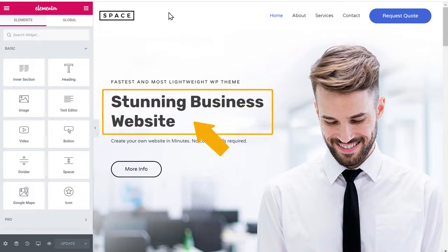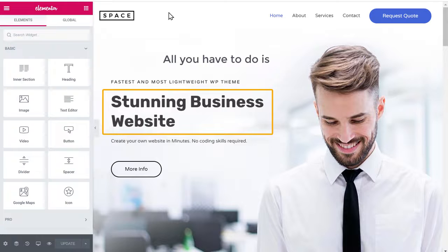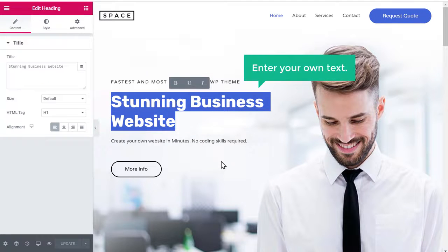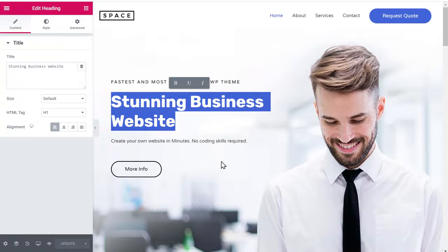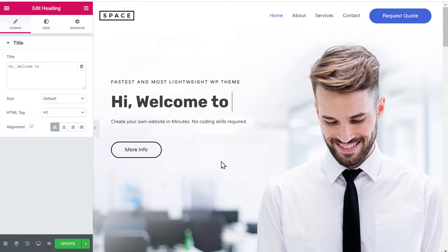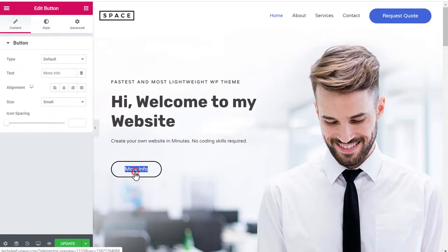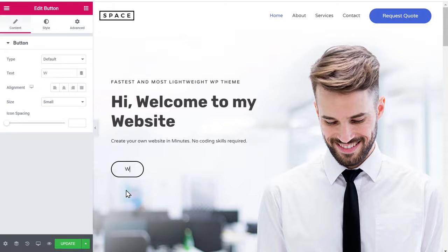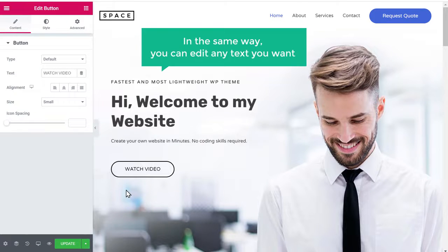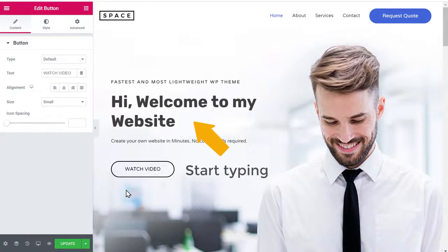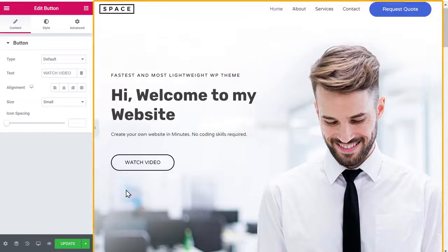Let's say you want to change this text. All you have to do is just select the text and enter your own text. I'm going to type: Hi, welcome to my website. If you want to change the text on this button, just select it and enter your own text. In the same way, you can edit any text you want on this page — just select the text and start typing. This works throughout the site.